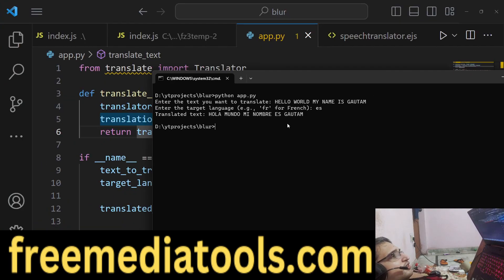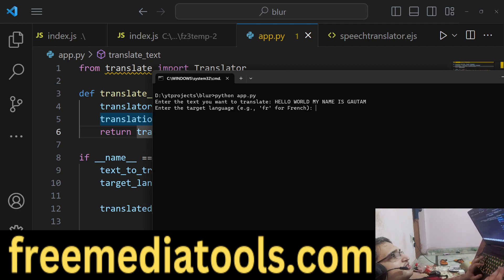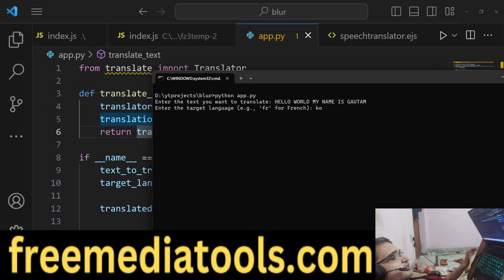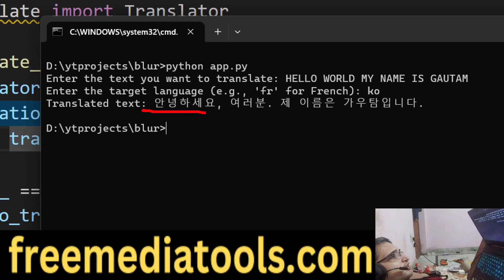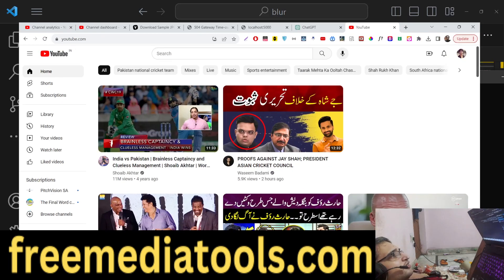This is the Spanish result, and similarly you can enter any two-letter code. If I enter KO — KO stands for Korean — this will be the Korean translation. So basically this is Google Translate working here, and you don't need any sort of API key.